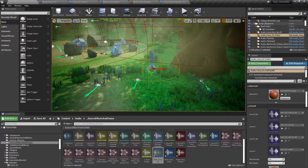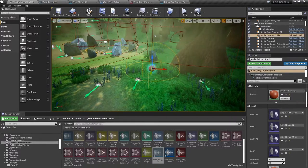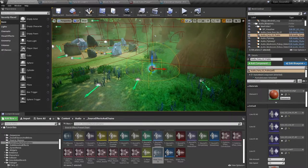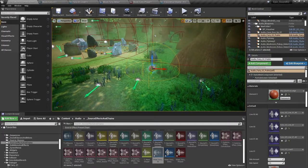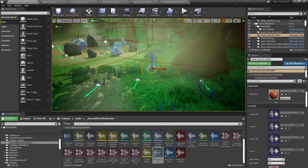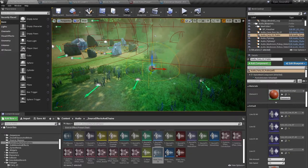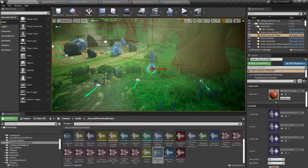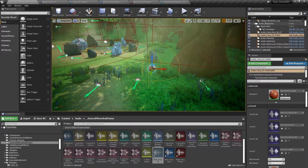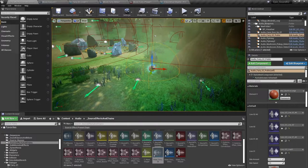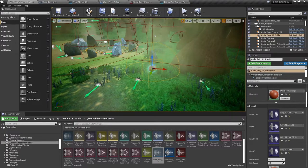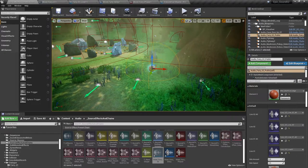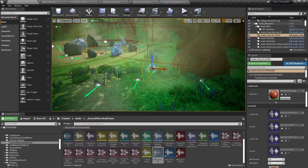The second thing to remember is that source effects are applied pre-distance attenuation and pre-spatialization. In other words, they are applied to the original source sounds themselves at their original volume, not the sounds as you might hear them in game. They also apply to each individual sound wave on an individual basis, not the combined output of a sound cue. So the results might not always be what you expect.